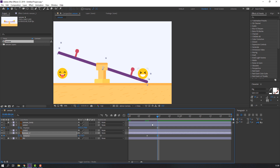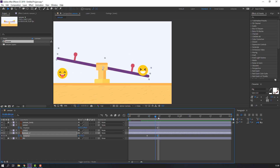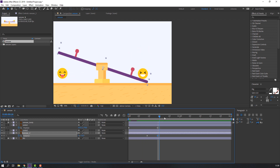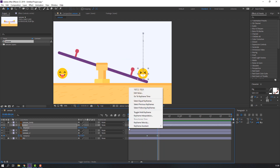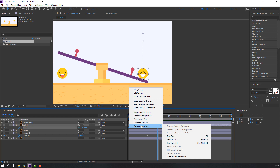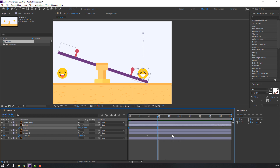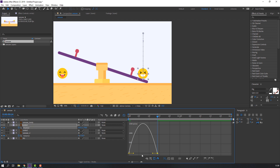Select these keyframes, right-click, go to Keyframe Assistant and click Easy Ease. Then go to the Graph Editor and change the graph to a smooth animation like this.